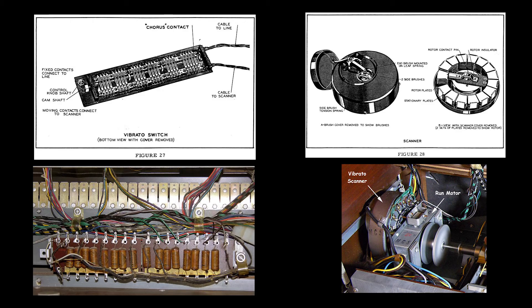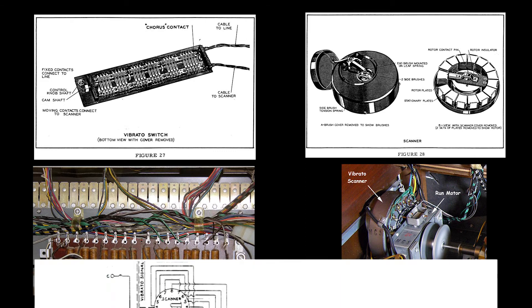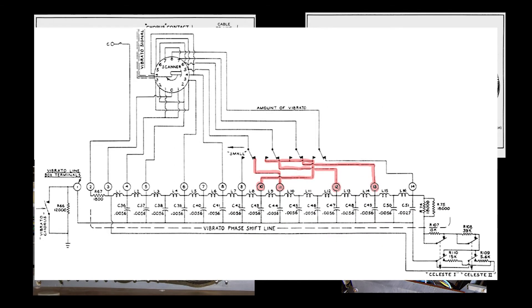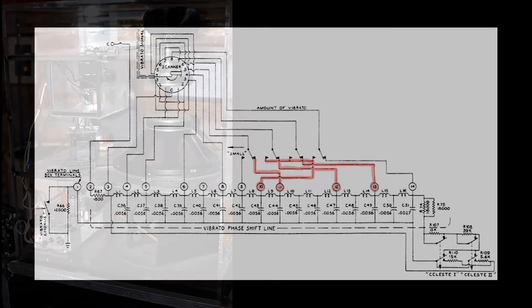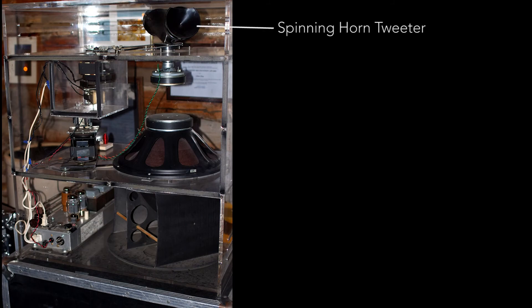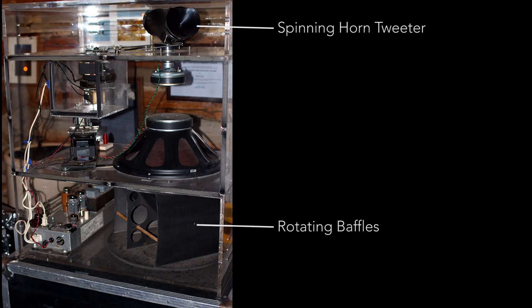Hammond tried to rectify this with a vibrato and later a chorus effect for their organs. In fact, Hammond were the first to patent various dedicated chorus and vibrato effects units that were built into their organs. I don't have time to explain in detail the ingenious ways this was achieved, but one common solution was actually to hook up a Hammond to a Leslie speaker cabinet, which used a spinning horn tweeter and rotating baffles in front of the woofer to achieve frequency modulation.